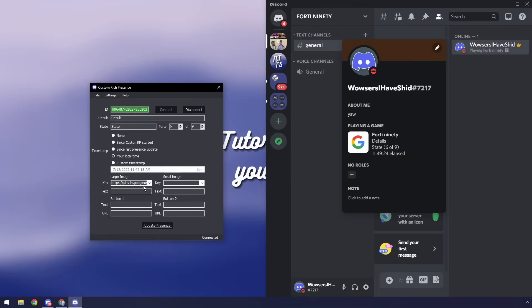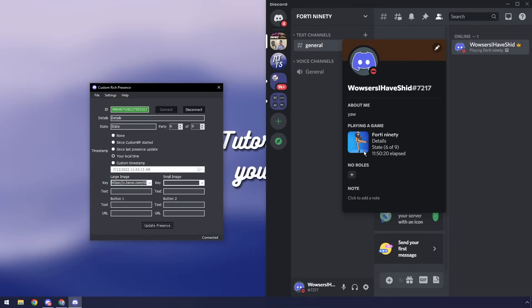Copy image address. Then I'm going to go back to the application. So I'm going to paste it in and click update presence and you'll notice now I have the Fortnite dancing gif.